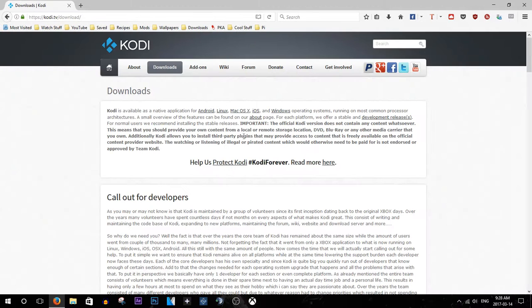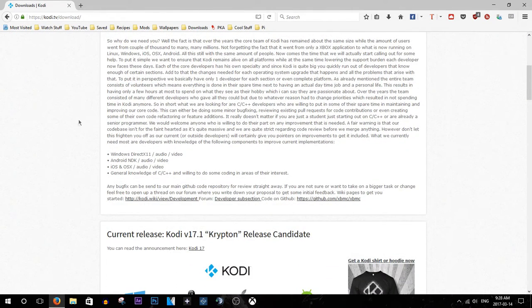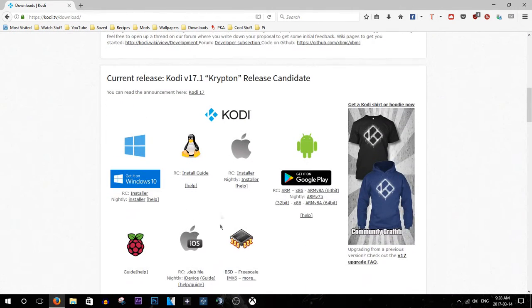Oh my gosh, I keep typing down for some reason. And here it is, here's Kodi.